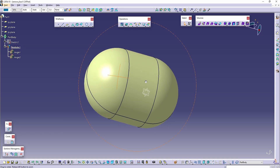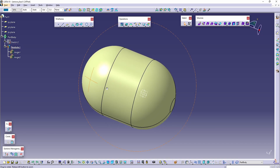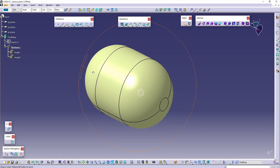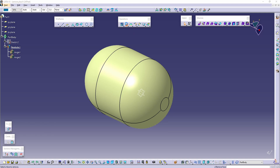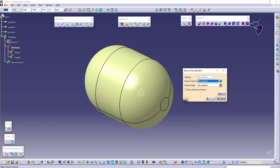In CATIA V5, we are within the Generative Shape Design workbench and we're going to take a look at the feature entitled 'Remove Face.' Starting this feature, we can see that we can select a face to remove and a face to keep.